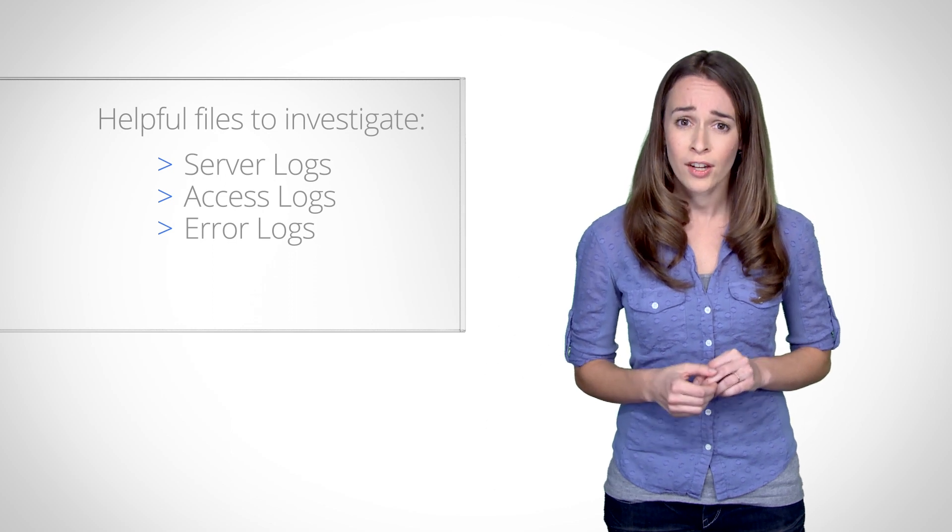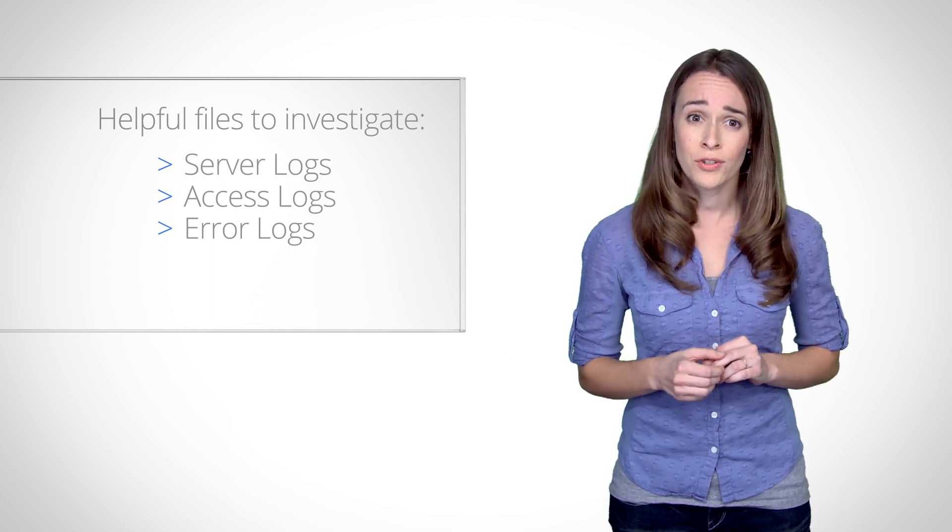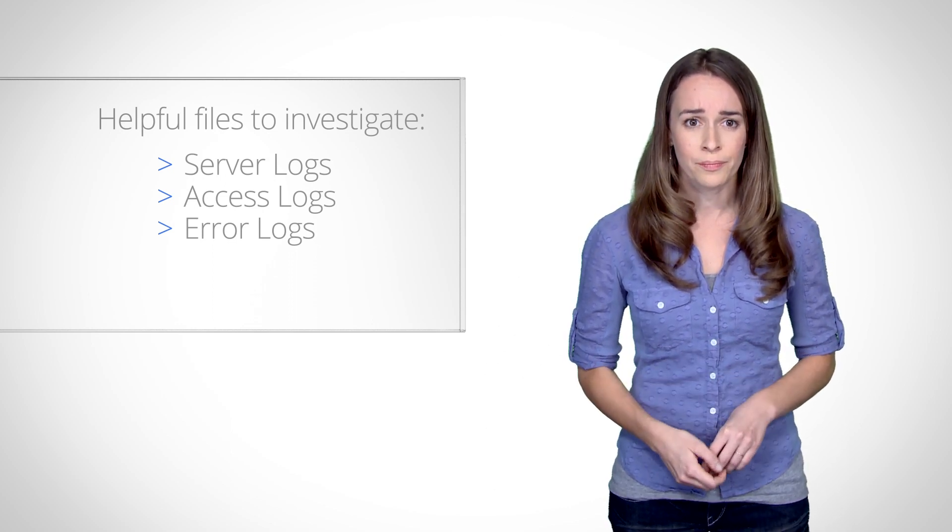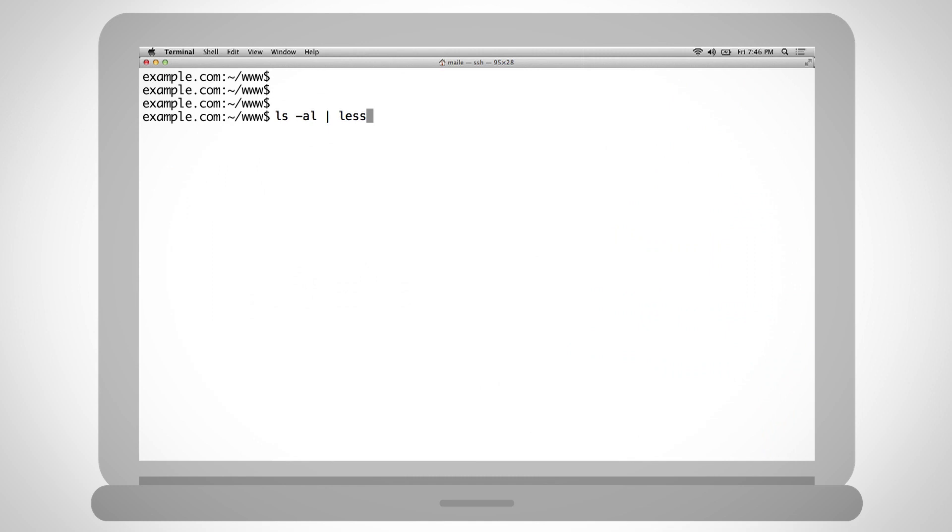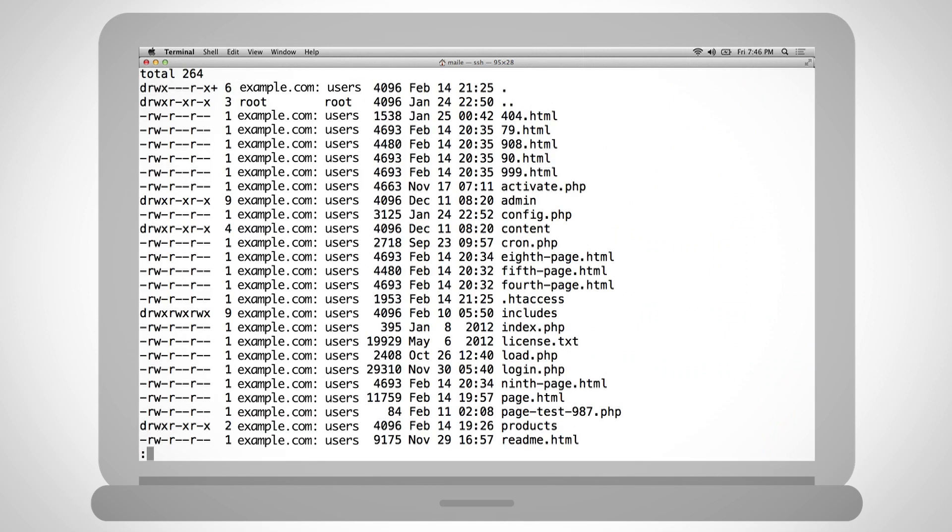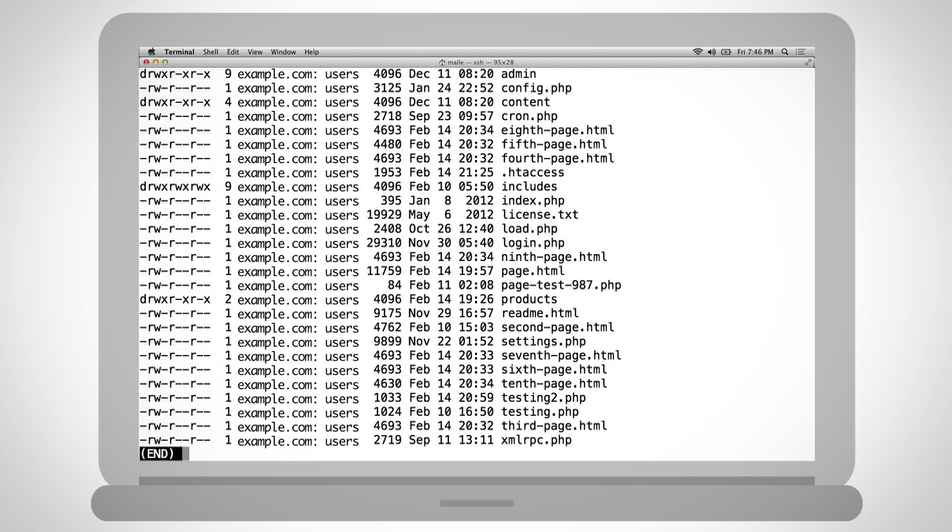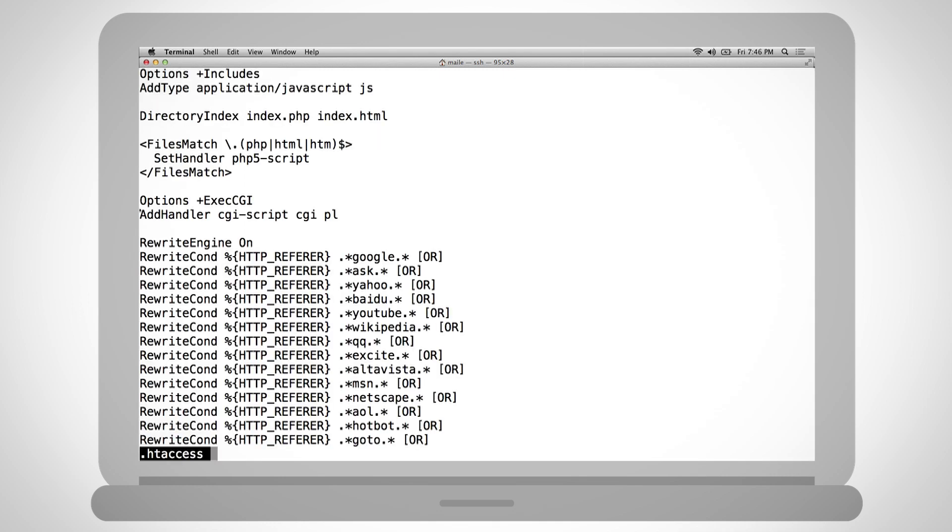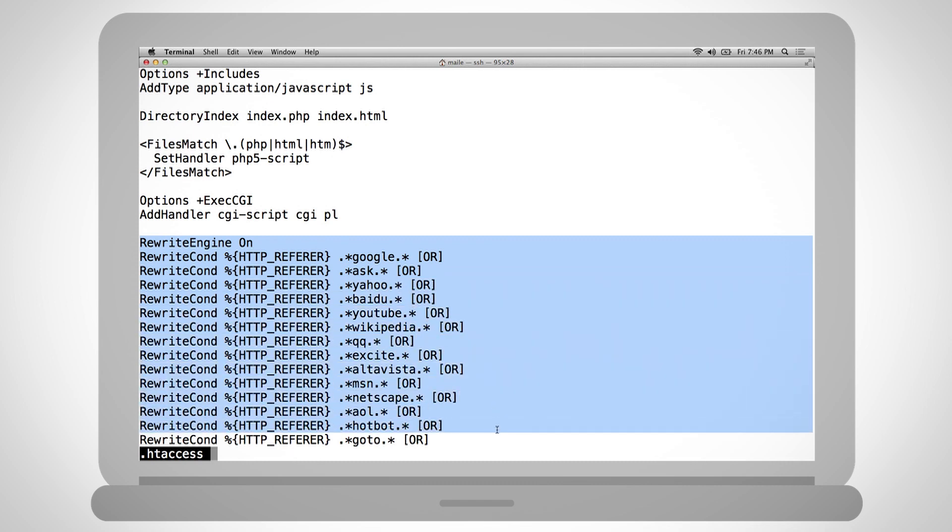Be aware that the hacker may have altered these logs for their own purposes. Next, if you haven't already, check server configuration files such as htaccess, httpd.conf for redirects, especially conditional redirects based on the user agent, time of day, or referrer.